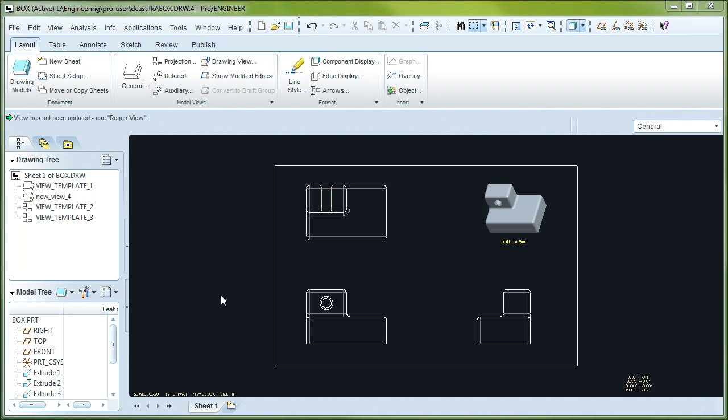This video is part of the Wildfire 5 video series. I'm going to demonstrate how show and erase dimensions work in Wildfire 5.